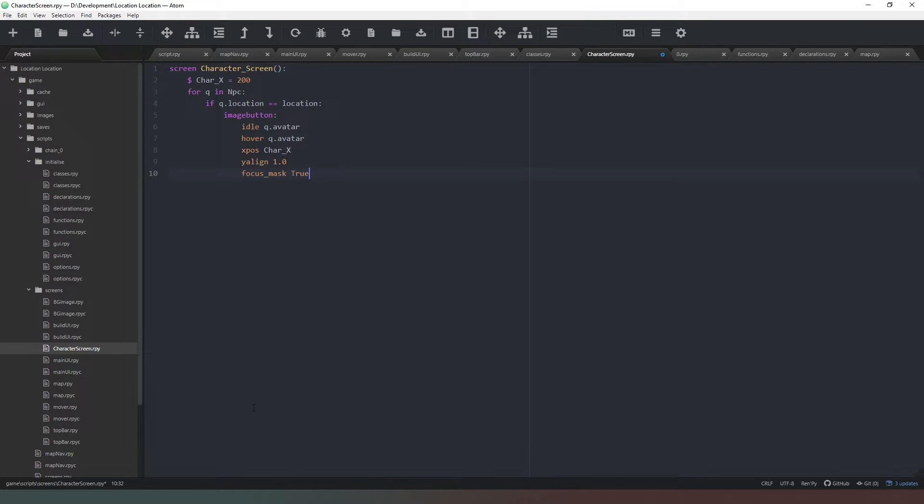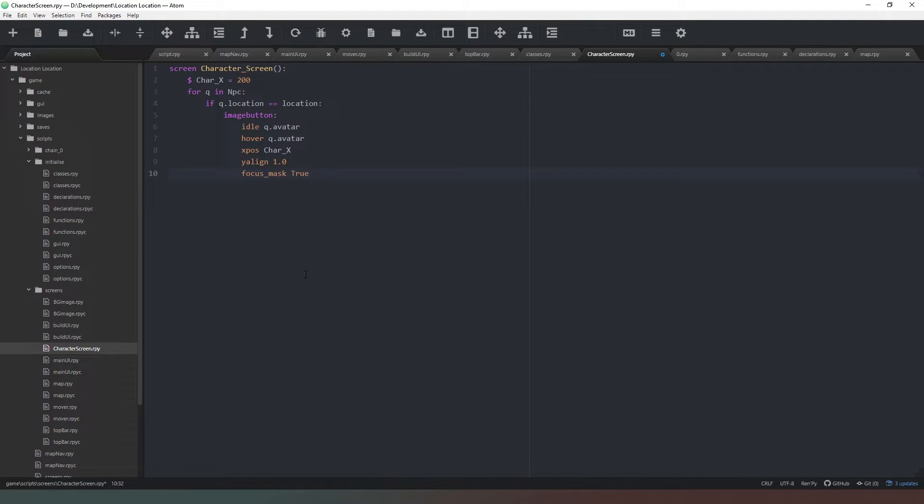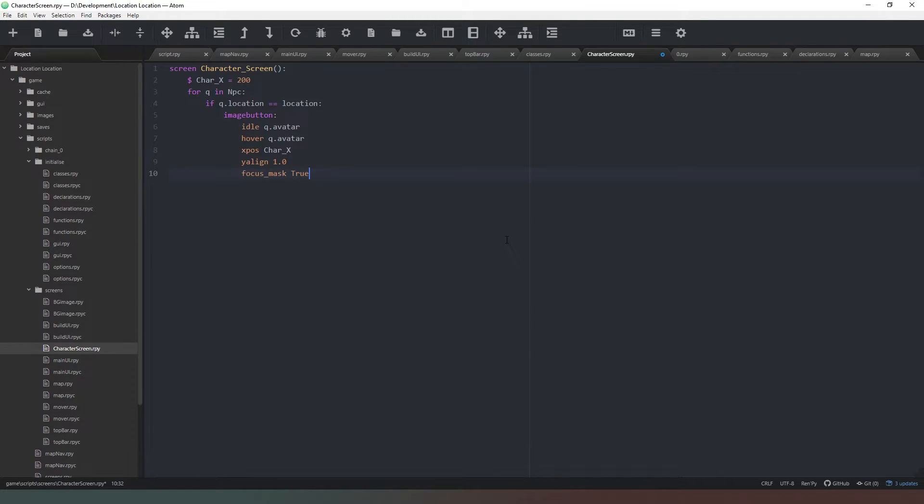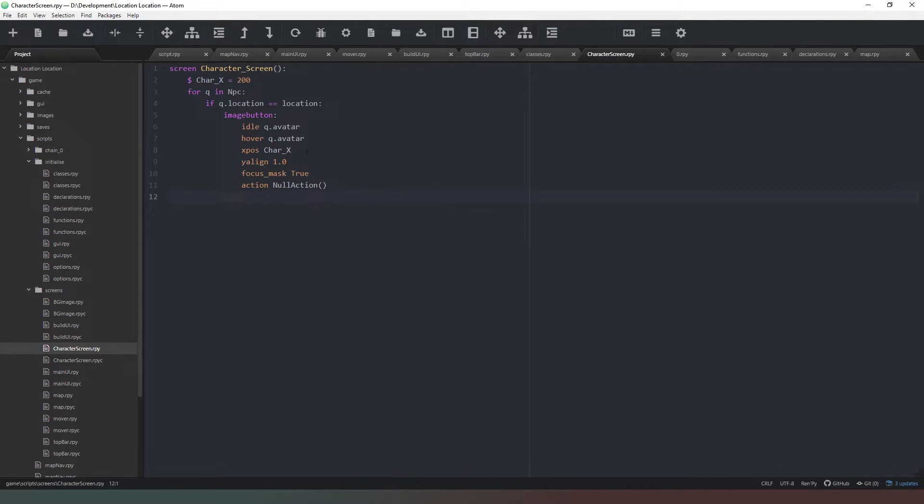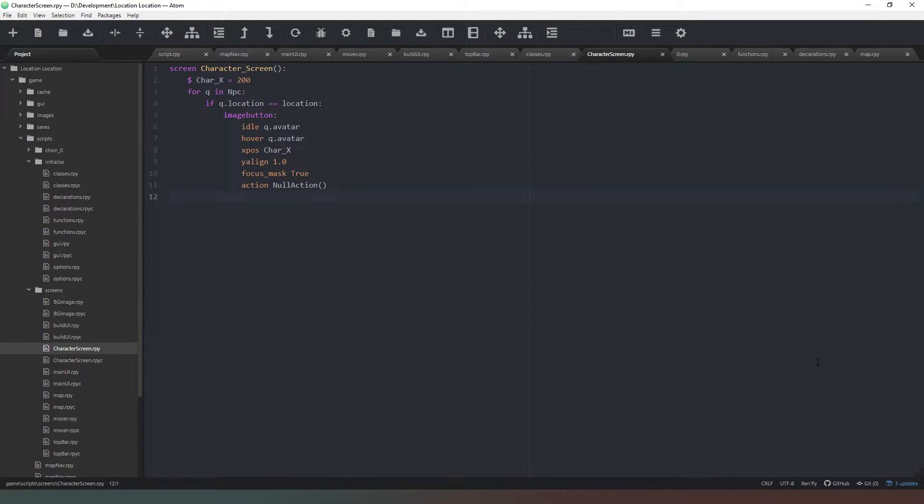X pos is going to be char_x and Y align 1.0, so it's going to be at the very bottom of the screen. We're also going to say focus_mask true, and that means that you have to actually click on opaque pixels rather than see-through ones, so you're not going to get that weird effect if you click off to the top right hand side of the character. Then we're just going to say action null for now.